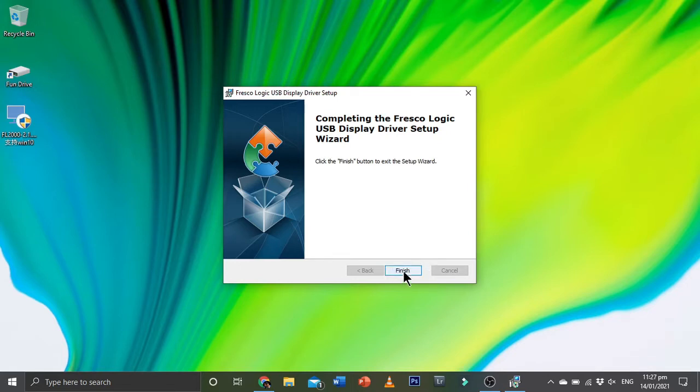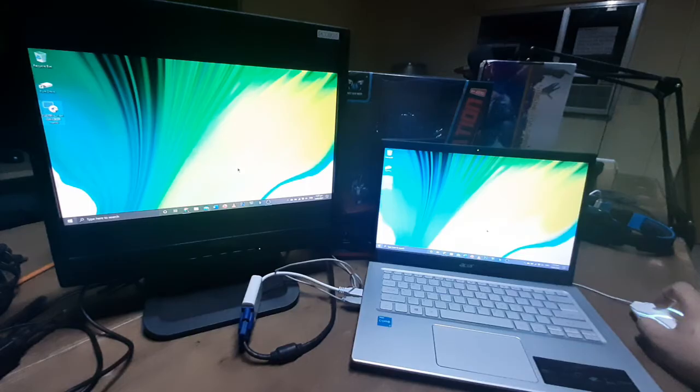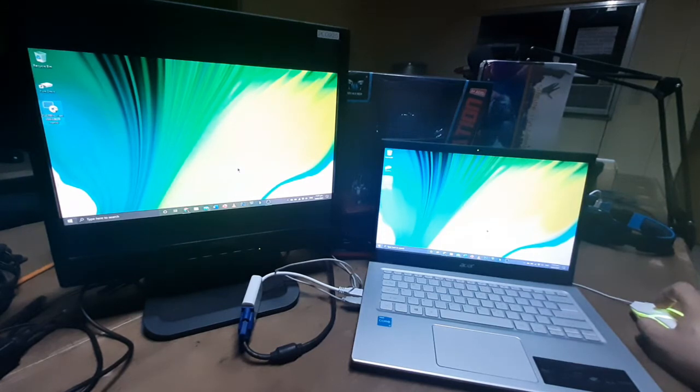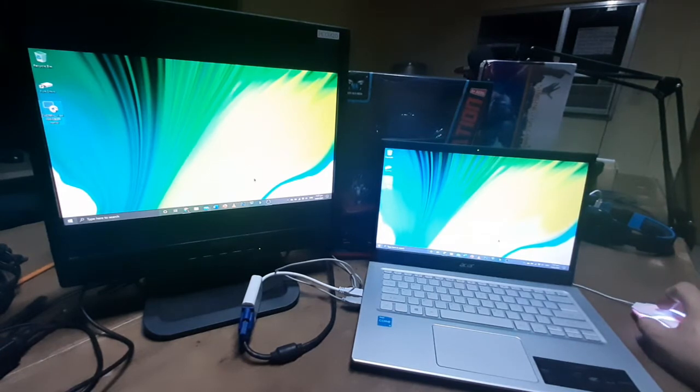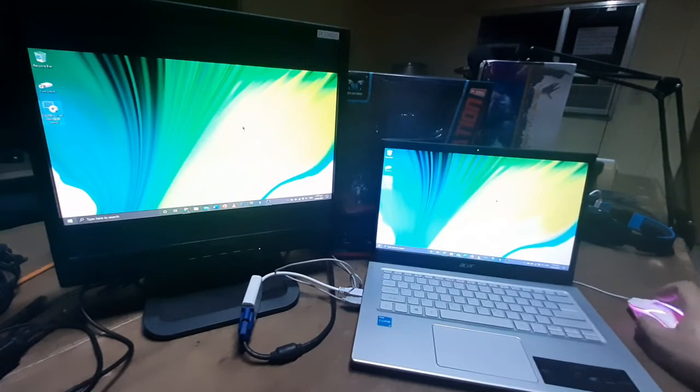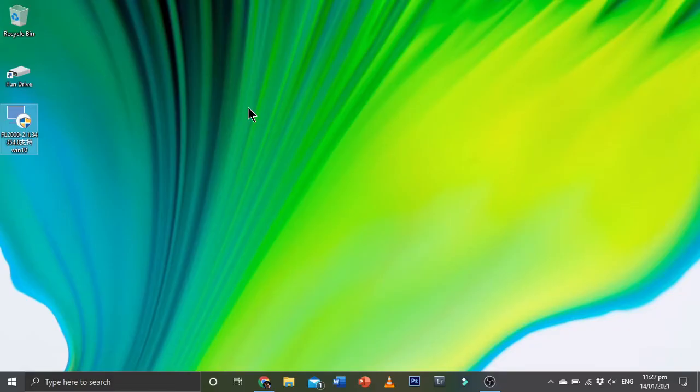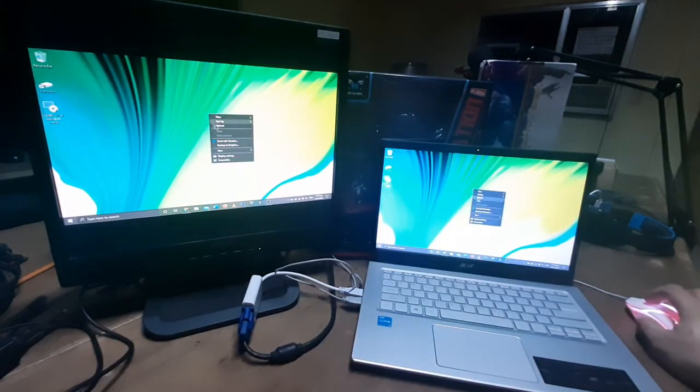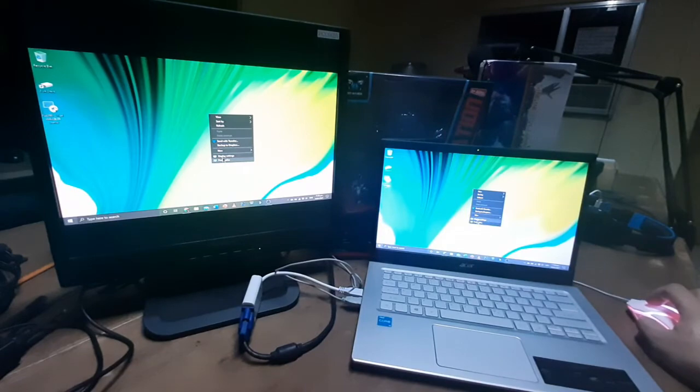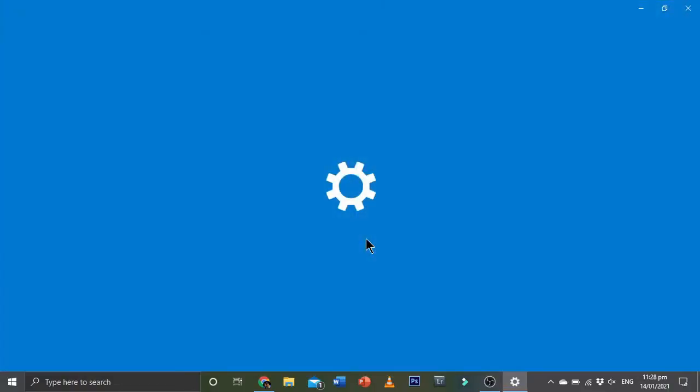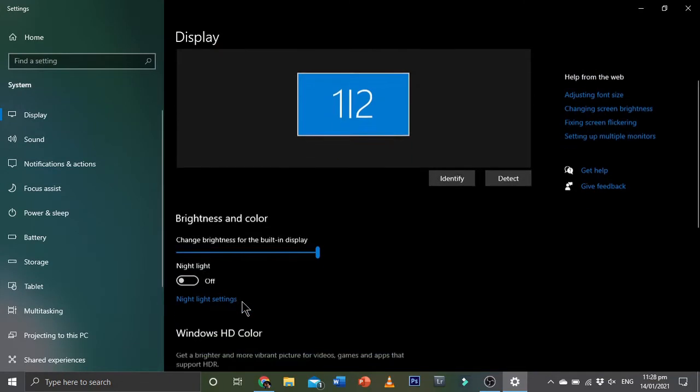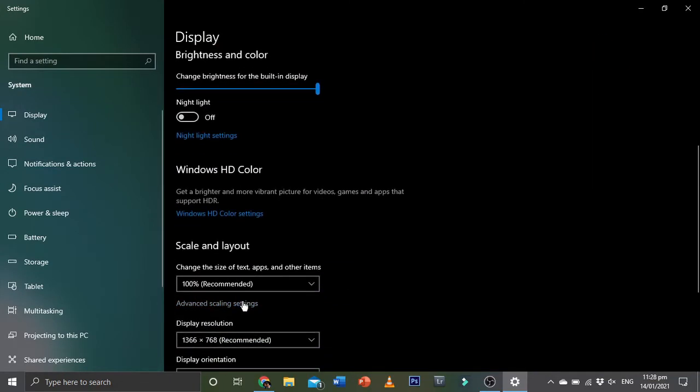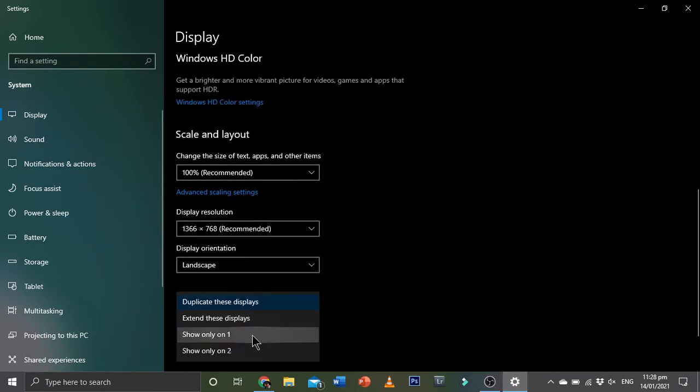At this point, we actually have dual screen right now showing on our monitor, as actually seen on the video there. What we're going to do is you can actually change the display settings there and identify which one you want to put as your primary monitor. Show extend this display—there you go.